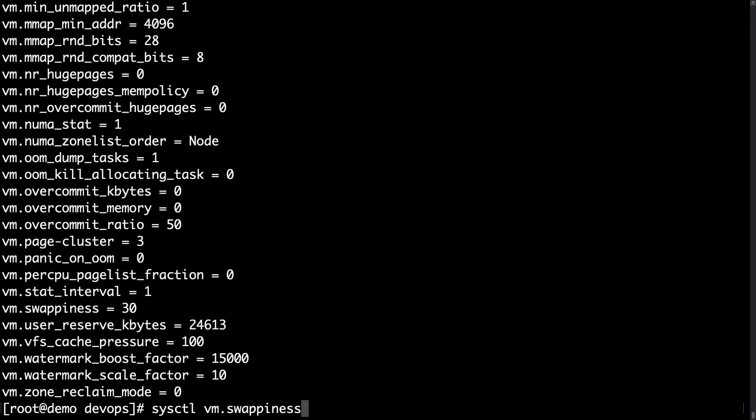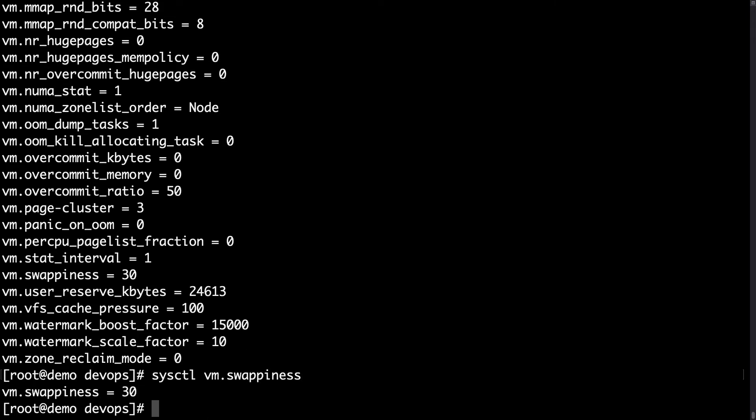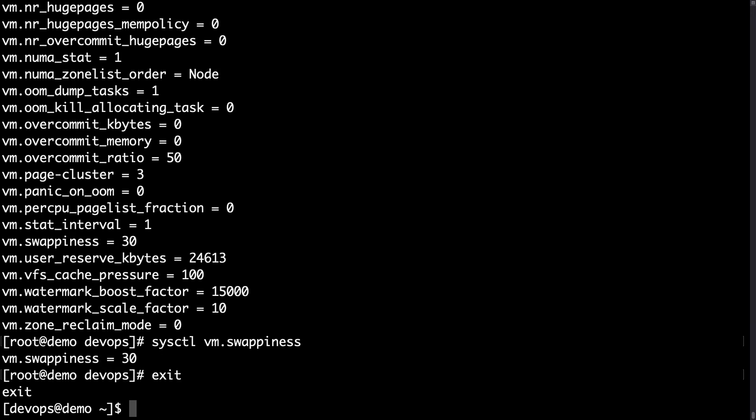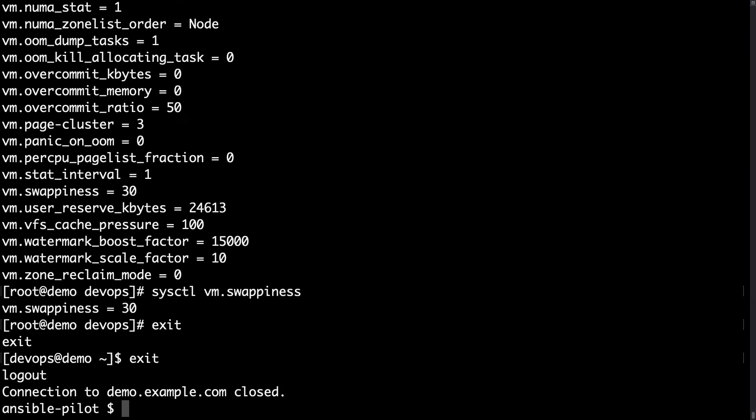This is the kernel parameter we would like to change. Let's verify the current value — it is 30. This parameter goes from 0 to 100; for the significance of this number, refer to the Linux documentation. We would like to modify it to 5, as set in our playbook. Let me exit from root and execute the playbook.